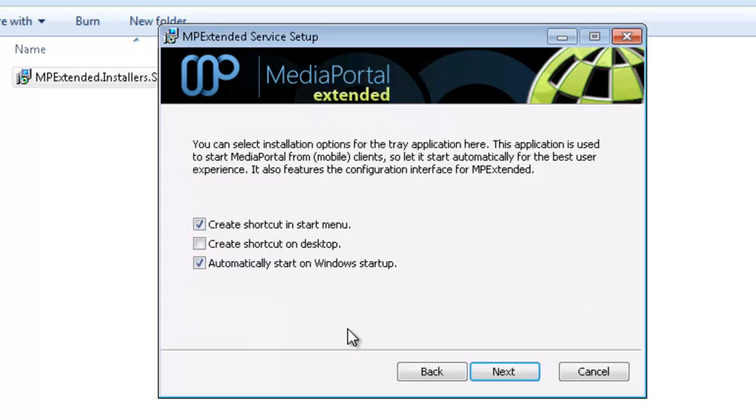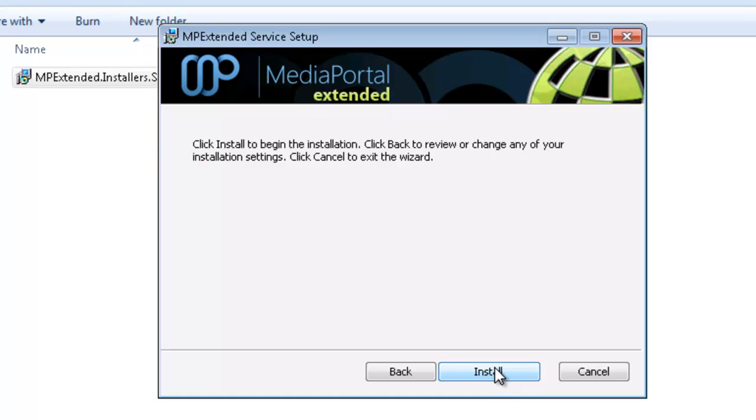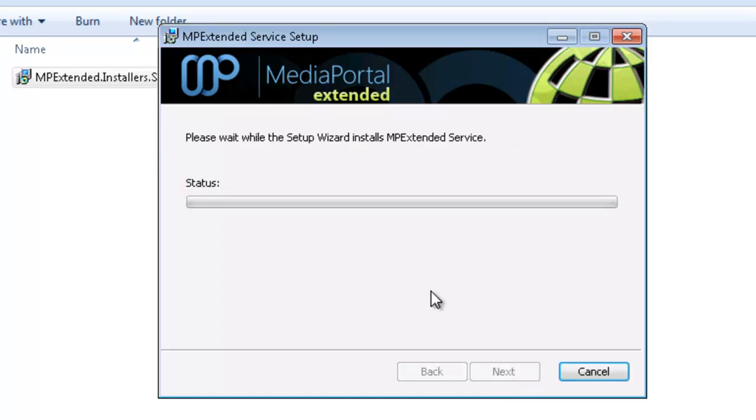I'm just going to leave those default. You want this to automatically start on Windows startup, and I'll show you why. So we go ahead. It takes a few minutes. This computer is a little bit slow, but we'll be right back when it's done.